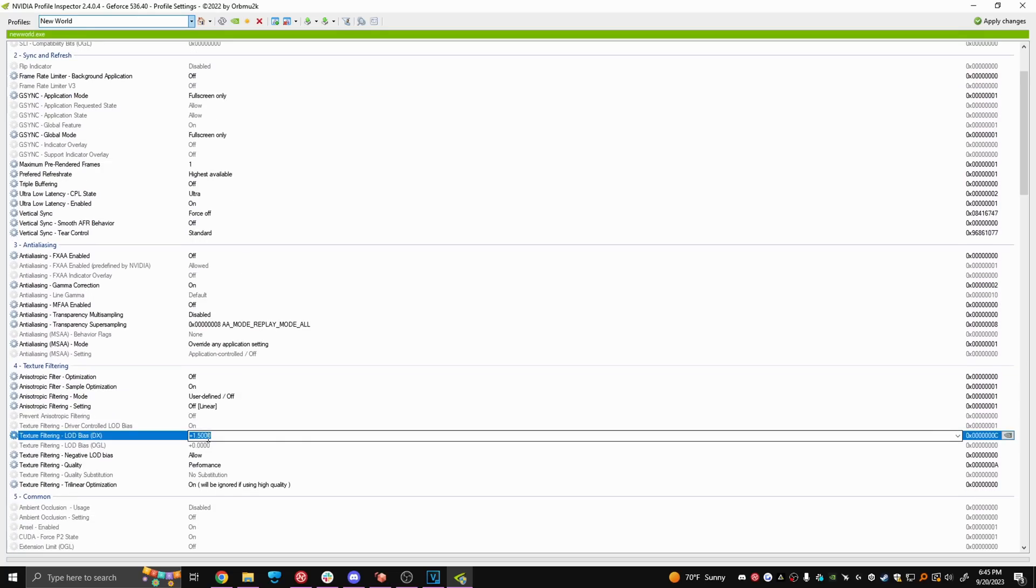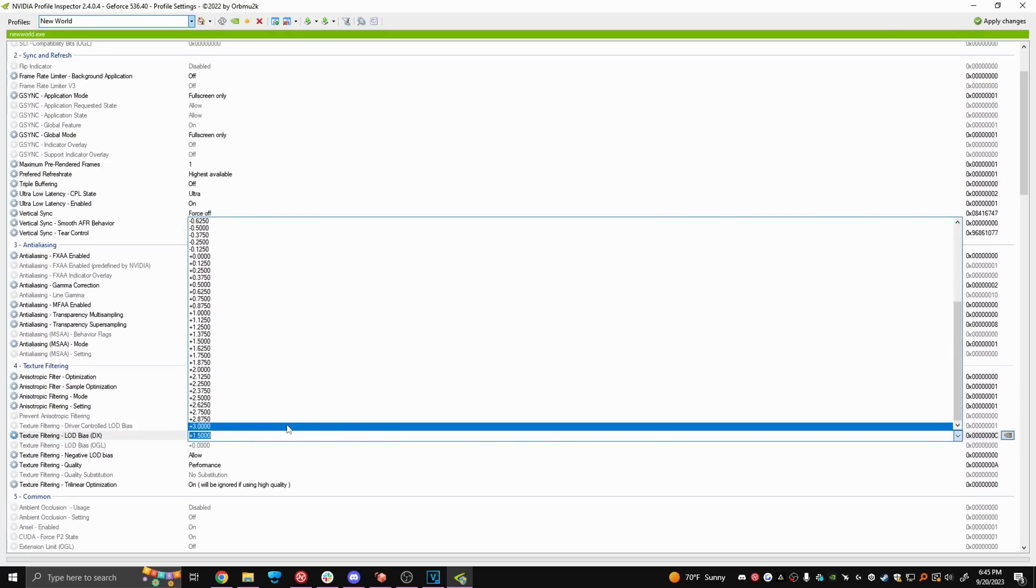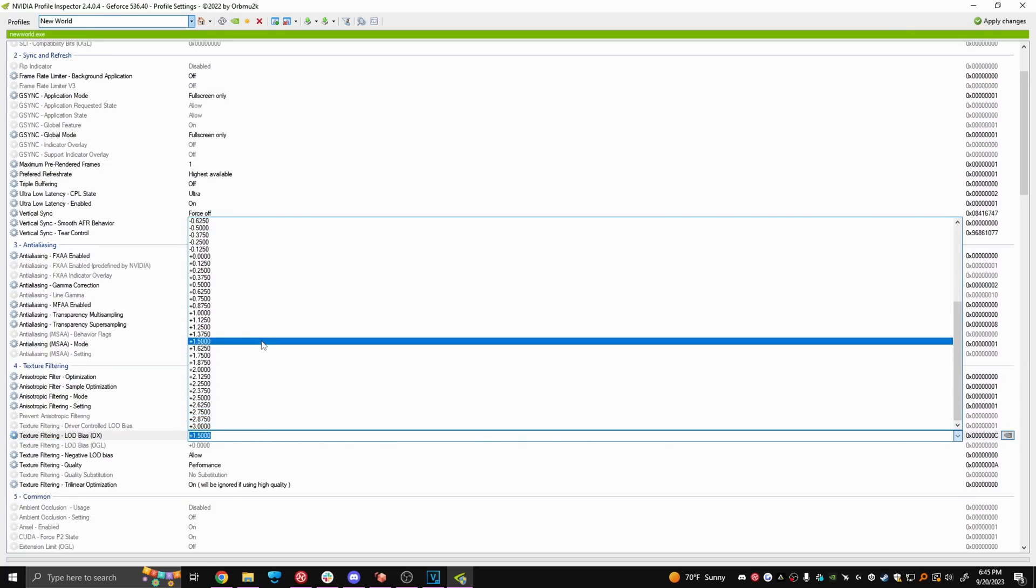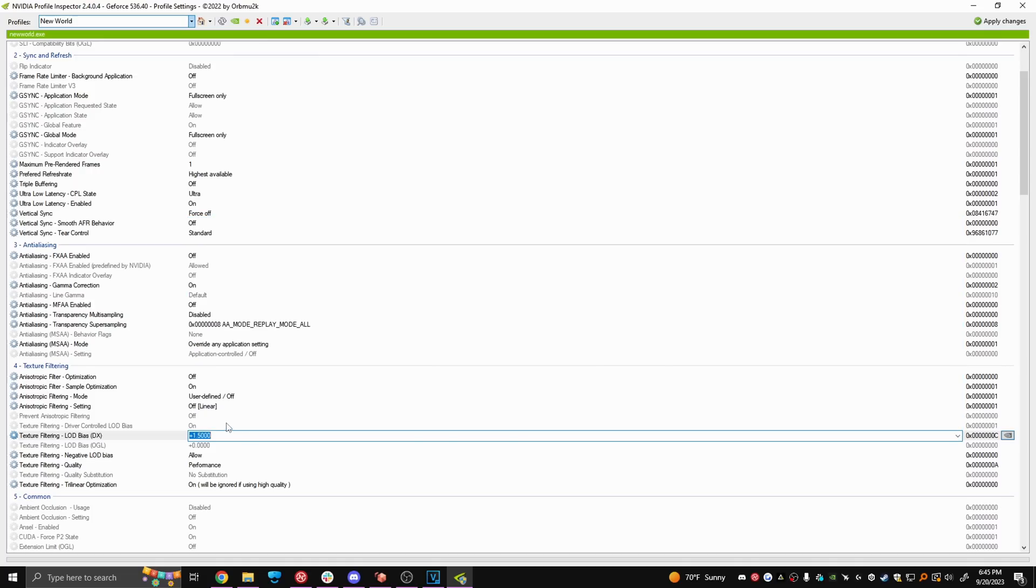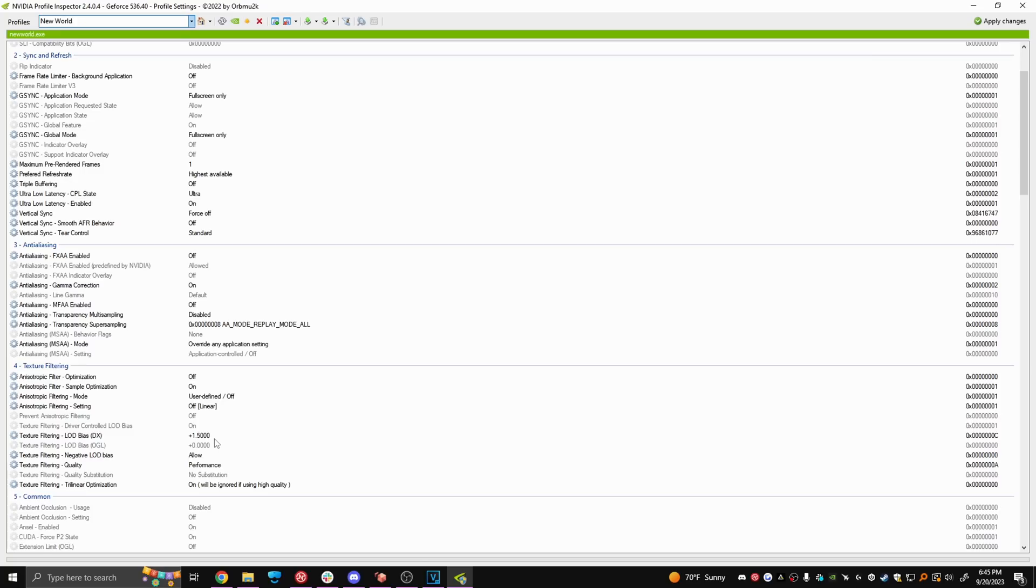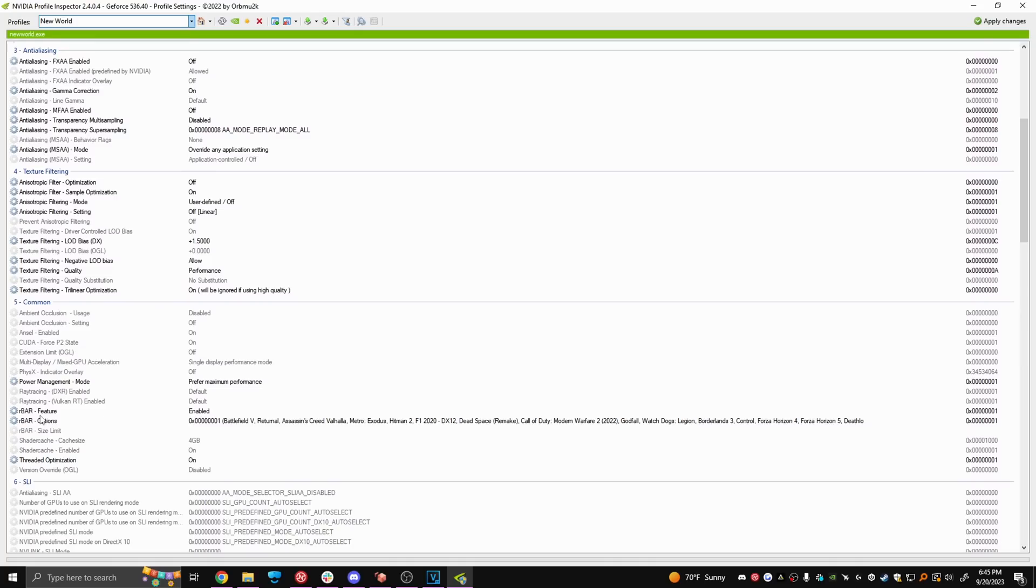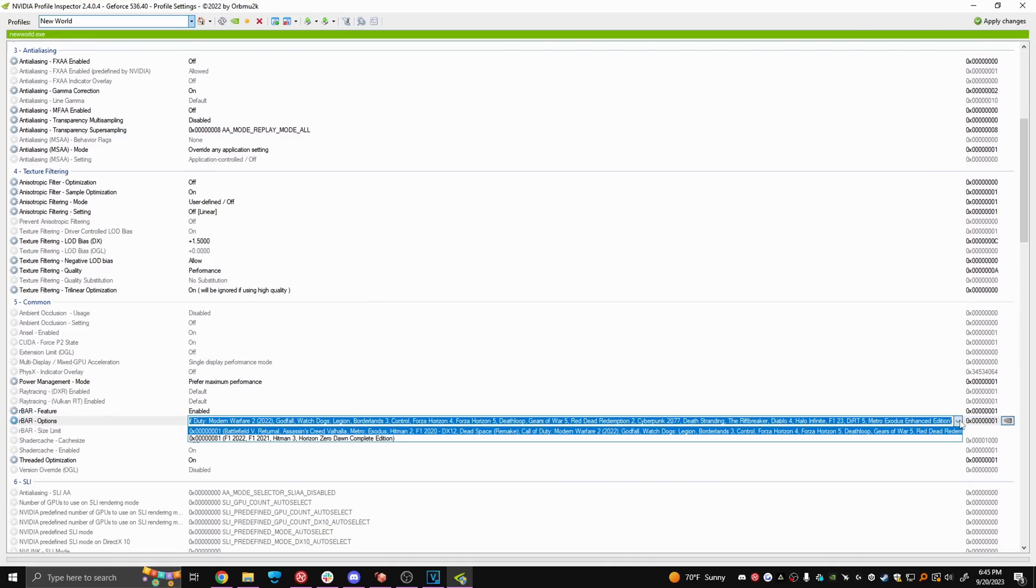This setting right here dictates how low your graphics can go beyond New World's default presence. I like to put it at 1.5 but if you have an old PC you can put it at plus three instead. This single setting right here is your biggest boost to FPS in this guide but make sure all the preset settings also match. Also, make sure at the very bottom you do enable rebar and choose the longest selected option and not the short one.